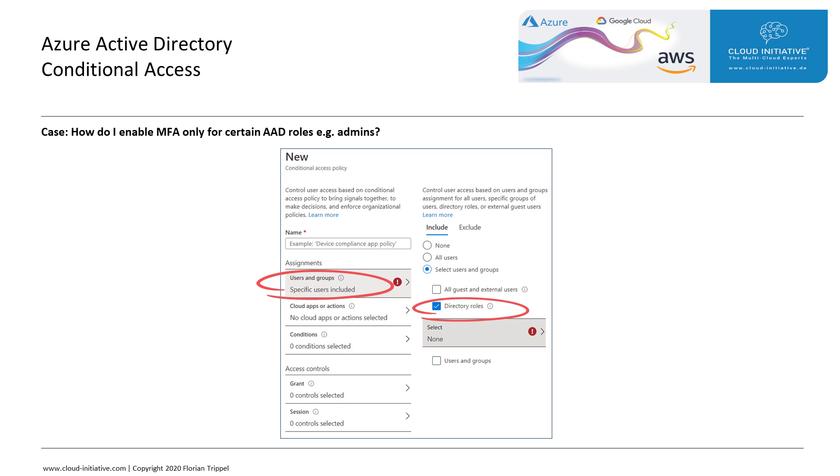This way you can customize your Conditional Access to your business requirements. That's it for this lesson on Conditional Access. Thank you for listening and see you in the next one.